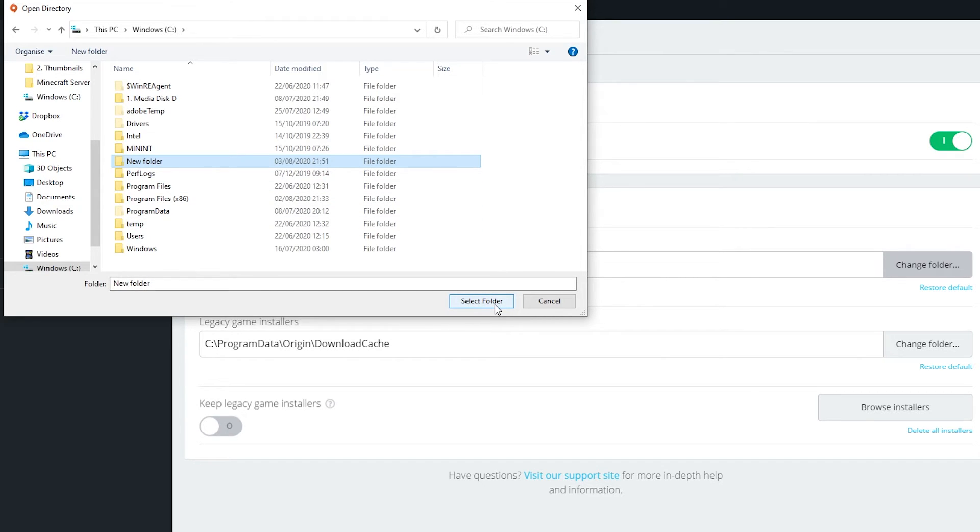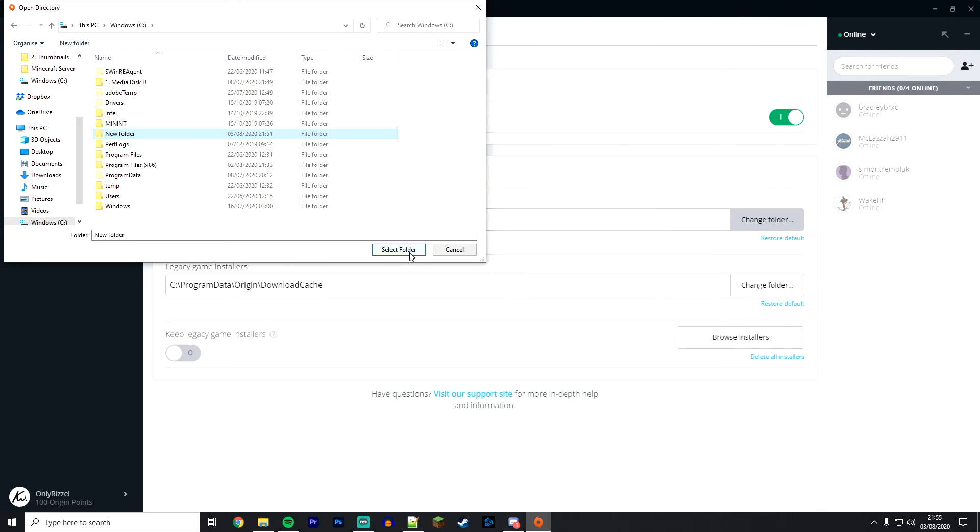That's where all of your future games will be installed. This may install all of your games automatically to the new location, which is normal. Game files are very large, so it may take a long time.